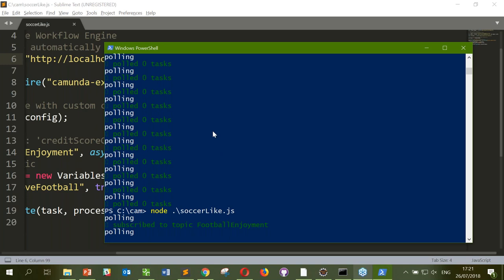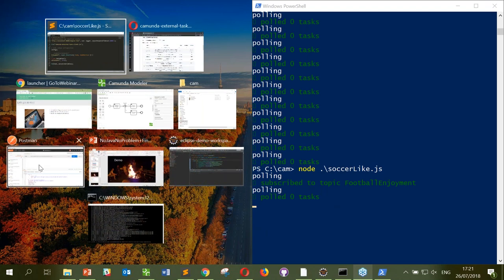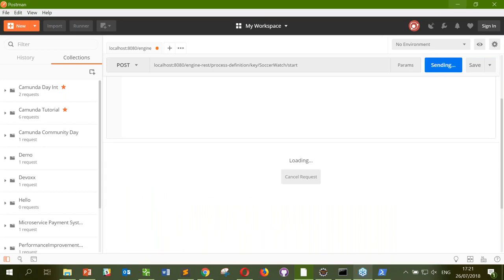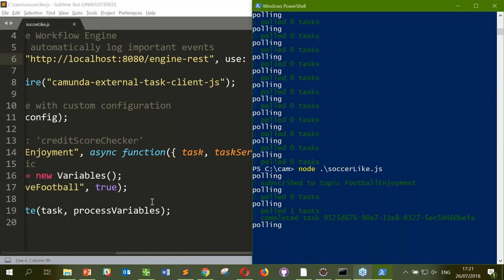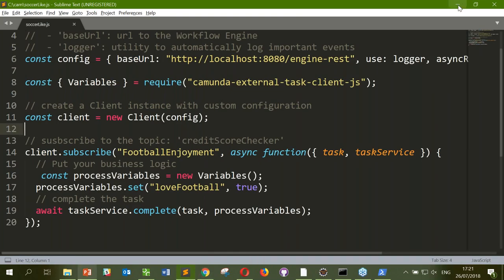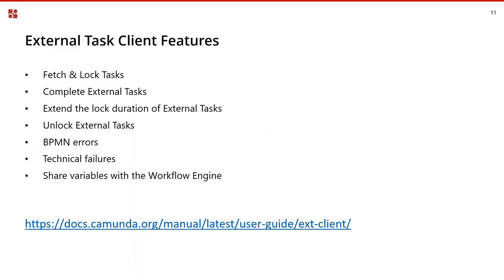When I start up the client now, something very interesting happens — it polls and waits. If I open Postman and send a request to start a new process instance, it completes straight away because the worker was holding that connection. So now we have a worker that polls occasionally for new work without wasting resources hitting the server constantly — a nice feature for asynchronous continuation.